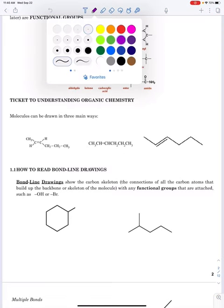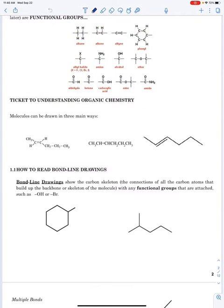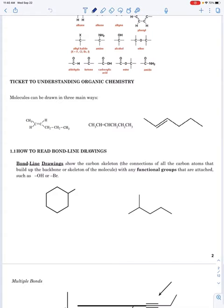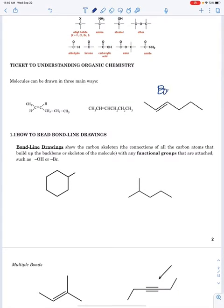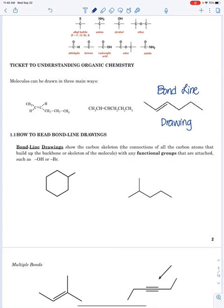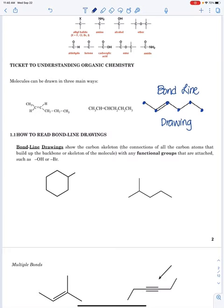Hey, organic chemistry. I just wanted to make a quick helpful video on how to determine carbons and hydrogens and essentially a molecular formula from a bond line drawing. So from our notes, we know that this is a bond line drawing of a molecule, and we're going to see that each end and corner is a carbon. So if I look at this, this has six carbons.